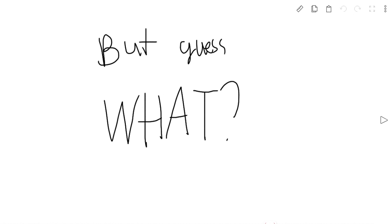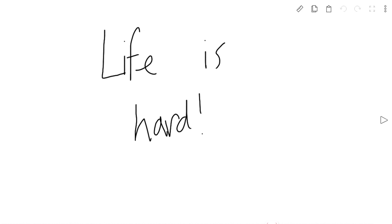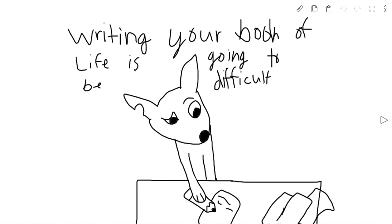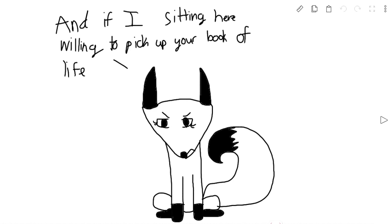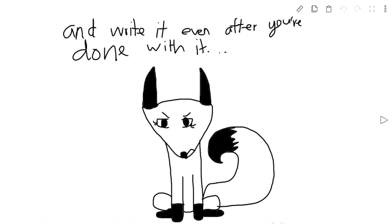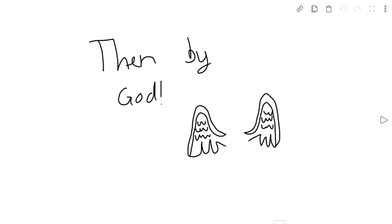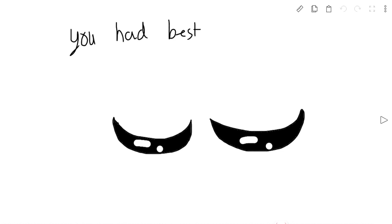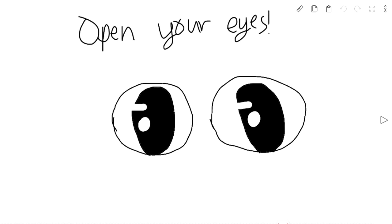But guess what? Life is hard. Writing your book of life is going to be difficult. And if I am sitting here willing to pick up your book of life and write it even after you're done with it, then by God, you had best better open your eyes.